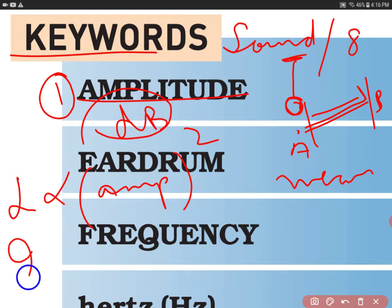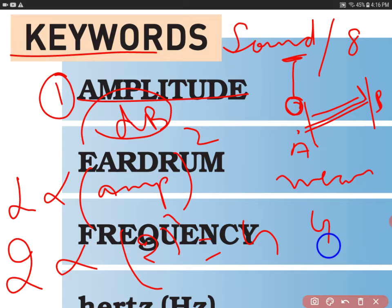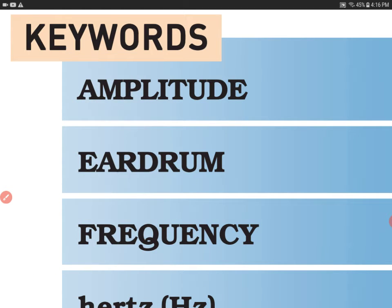So if you have doubled your amplitude, the loudness will be 2 raised to power 2, that is 4 times. And if you have 4 times the amplitude, the loudness will be 16 times. This is how amplitude and loudness are related to each other.